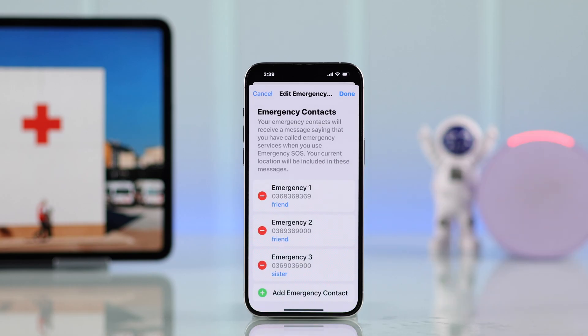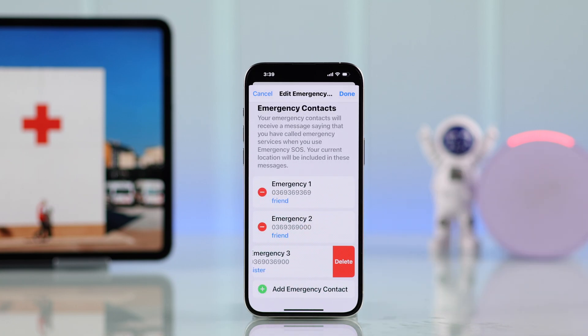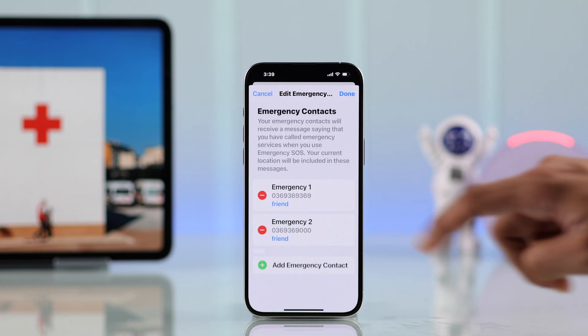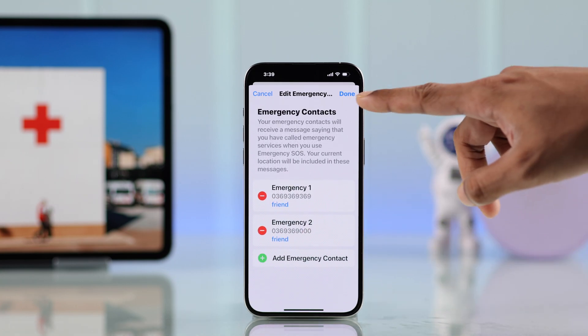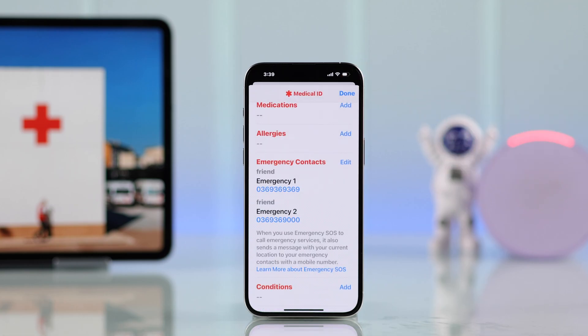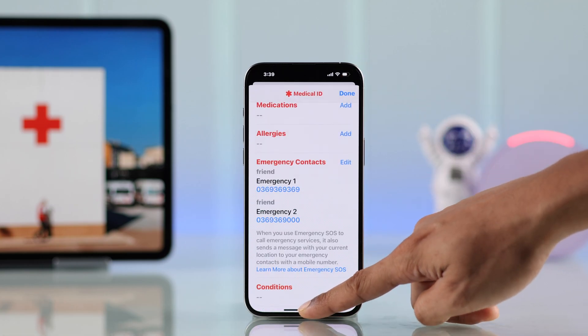If you want to remove an emergency contact, you can do it from the same place. Just tap on the minus icon, then tap Delete. When you're done, tap Done and your emergency contact has been saved.